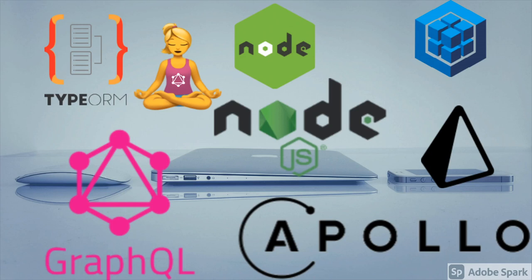One playlist is about testing - Mocha, Chai, Cypress, and others. Another is about ORMs in Node.js - Knex as a query builder, TypeORM, Sequelize, and others. The third playlist is where I'm talking about GraphQL.